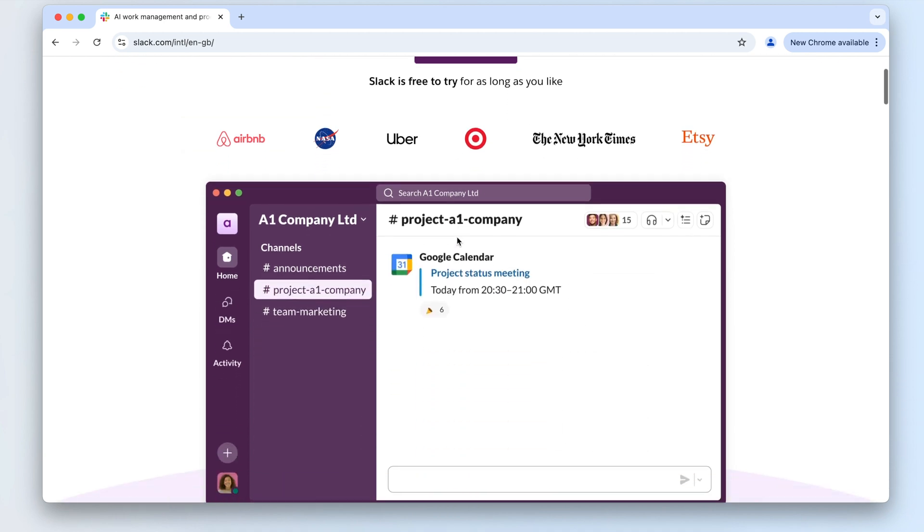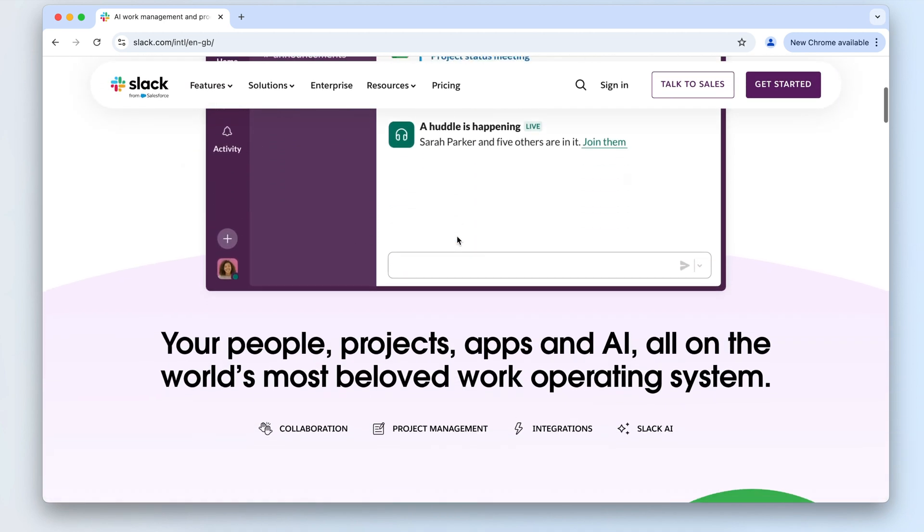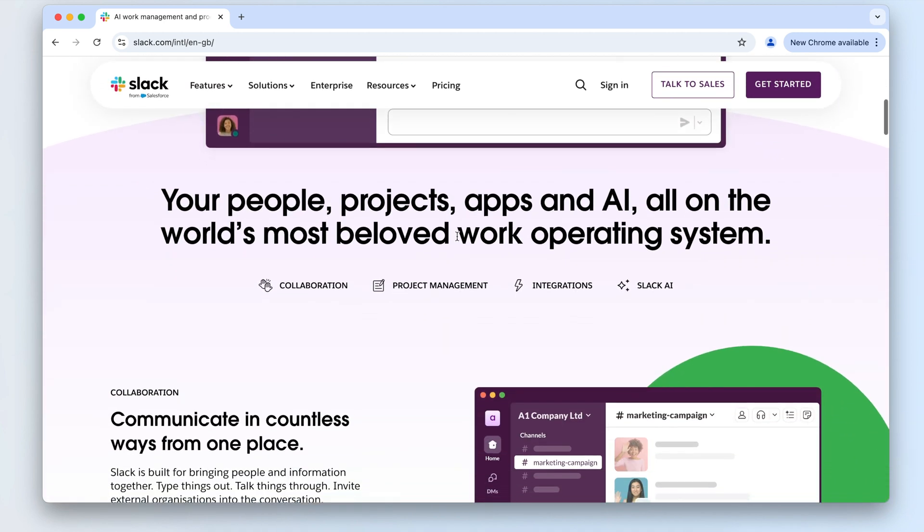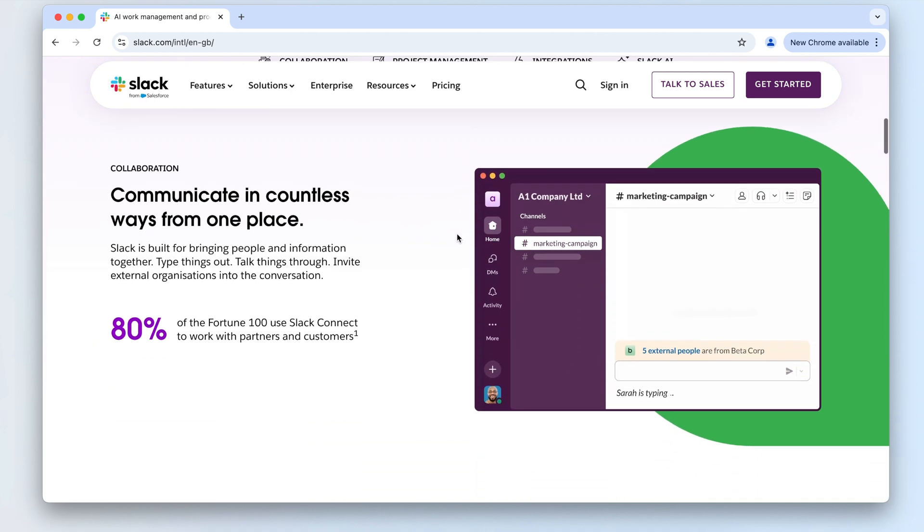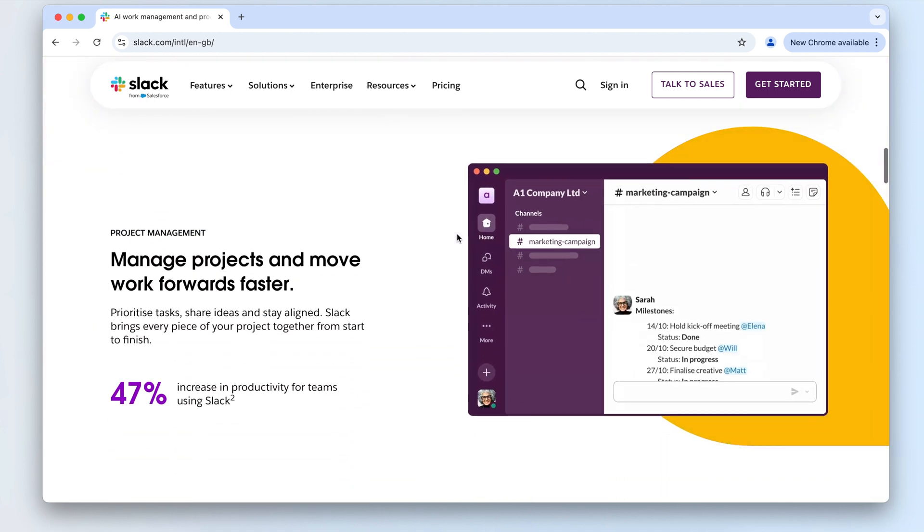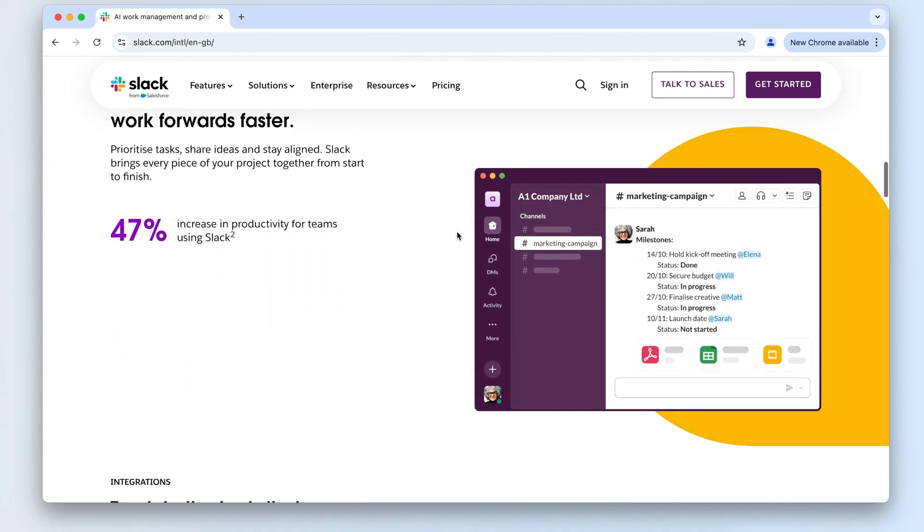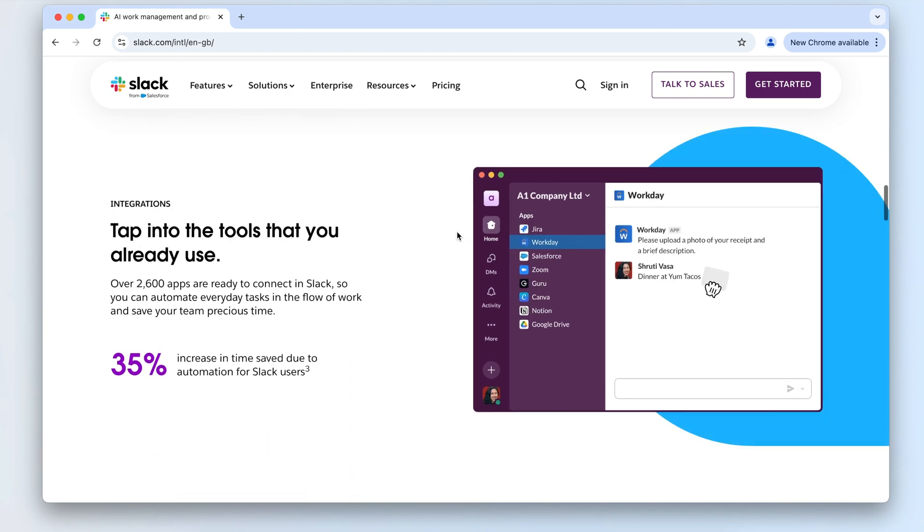Slack is a tool that helps teams collaborate seamlessly. If you need to uninstall Slack completely, follow this step-by-step guide to remove it from your Mac, including all its service files.